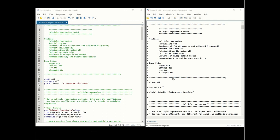I have opened up the program here and executed it by running the do command. Today we're going to learn the multiple regression model. I will talk about what it is, then partialing out, goodness of fit including R squared and adjusted R squared, perfect collinearity, multicollinearity using the variance inflation factors, omitted variable bias, variance in misspecified models, and heteroscedasticity and homoscedasticity.